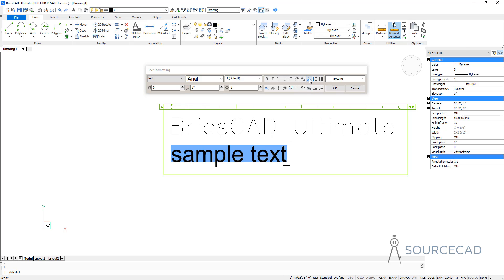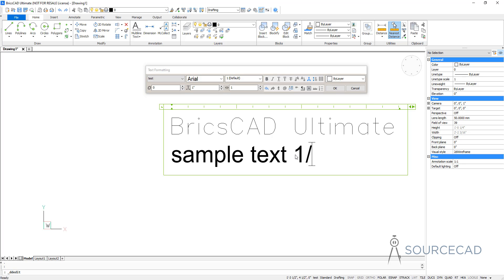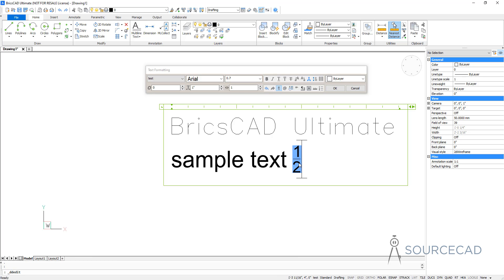If you want to make it annotative, check this box. If you want to add the gap between multi-lines, select this. And if you want to add multiple columns, select this. Now if you want to stack your text, you can use other options available here. I'm going to type '1 by 2' and I just want to stack this text. I'll select both of these and click on A/B and look at this — it will stack our text like this.